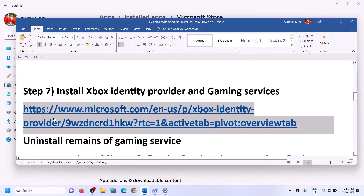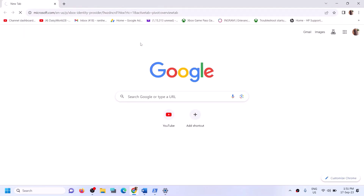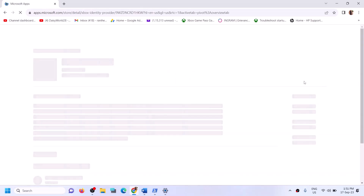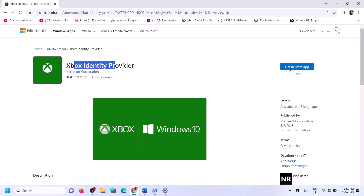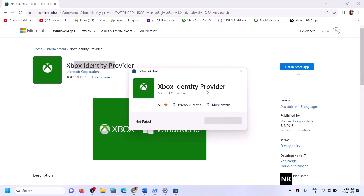The next step is to install Xbox Identity Provider and Gaming Services. Copy the link provided in the video description and open it in a browser — it will take you to the Microsoft website. Find Xbox Identity Provider and click Get in Store App. It will prompt you to open Microsoft Store. If Xbox Identity Provider is not installed, you will see an Install or Get button — click Install. If you don't see the button, it is already installed and you can move on.